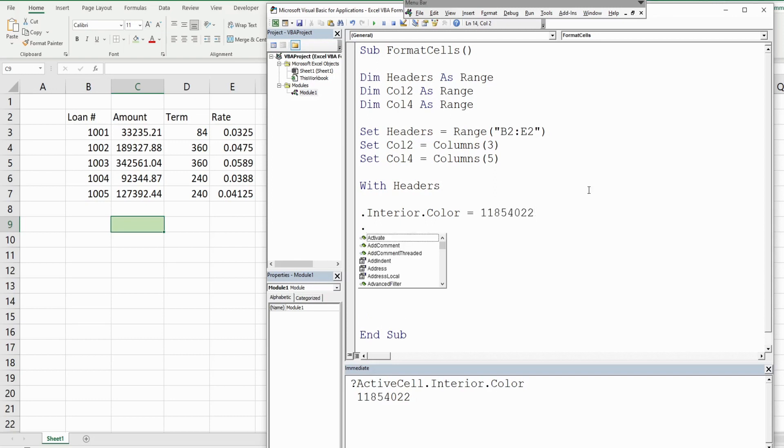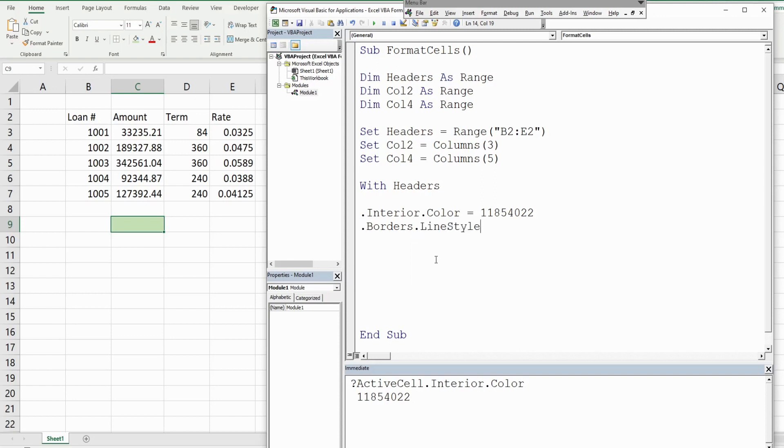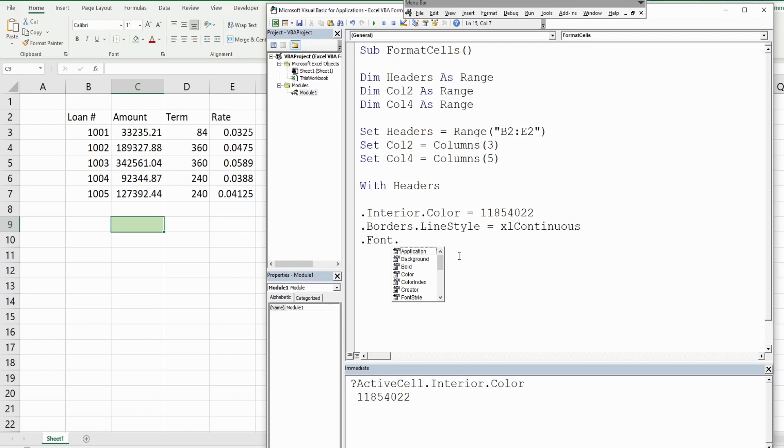Now we have a few other things we'd like to do. I want to add borders, and it has different elements. Once you select borders, we want to select the line style and we want xlContinuous. Finally we want the font to be bold.